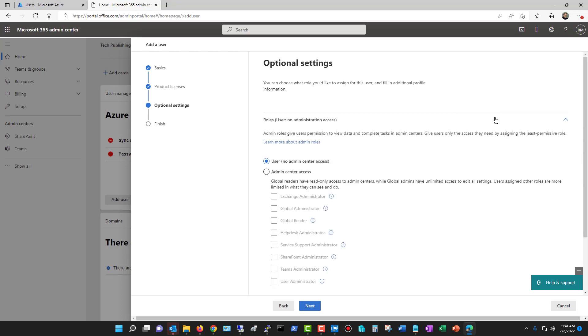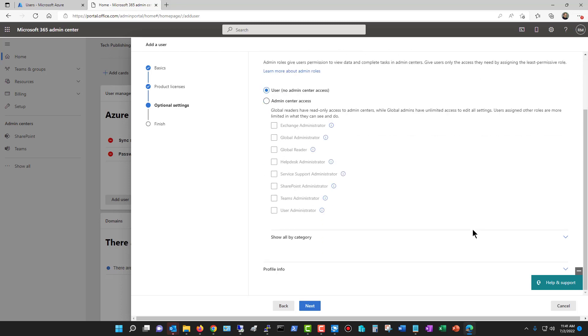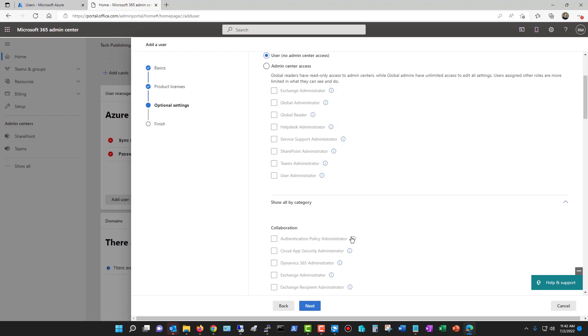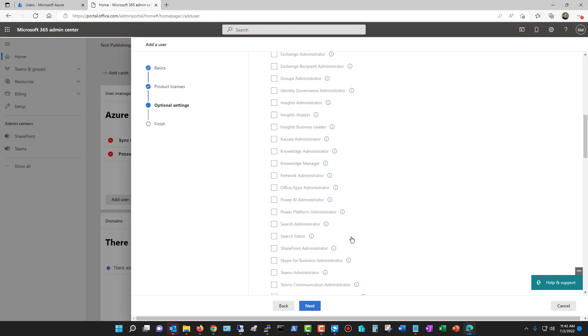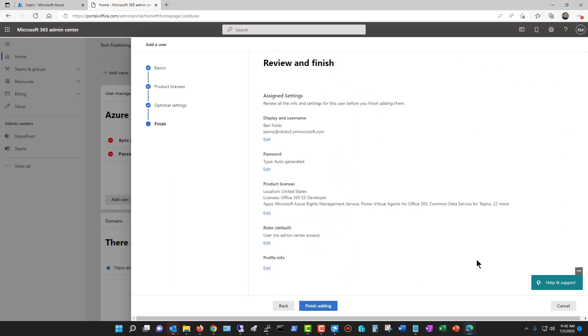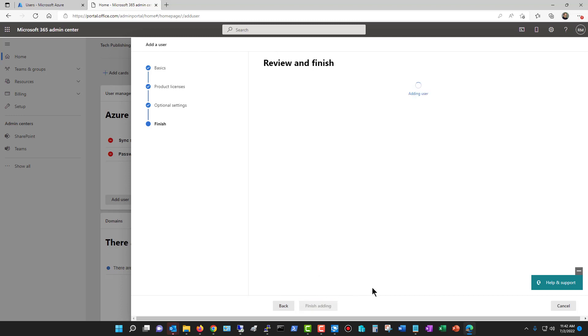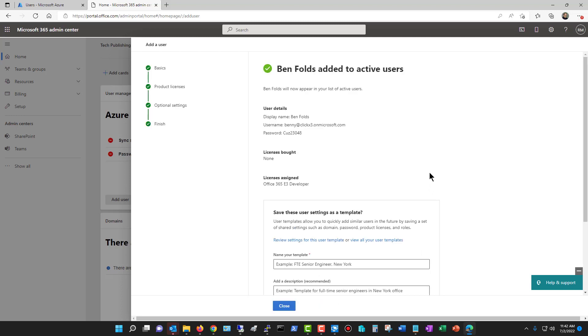Then I have the option for what type of admin access I want them to have, or I can show them all by category. I don't really need to do that, so I'll just click next, and I'll make sure everything looks great, and it does. I'll just click finish.